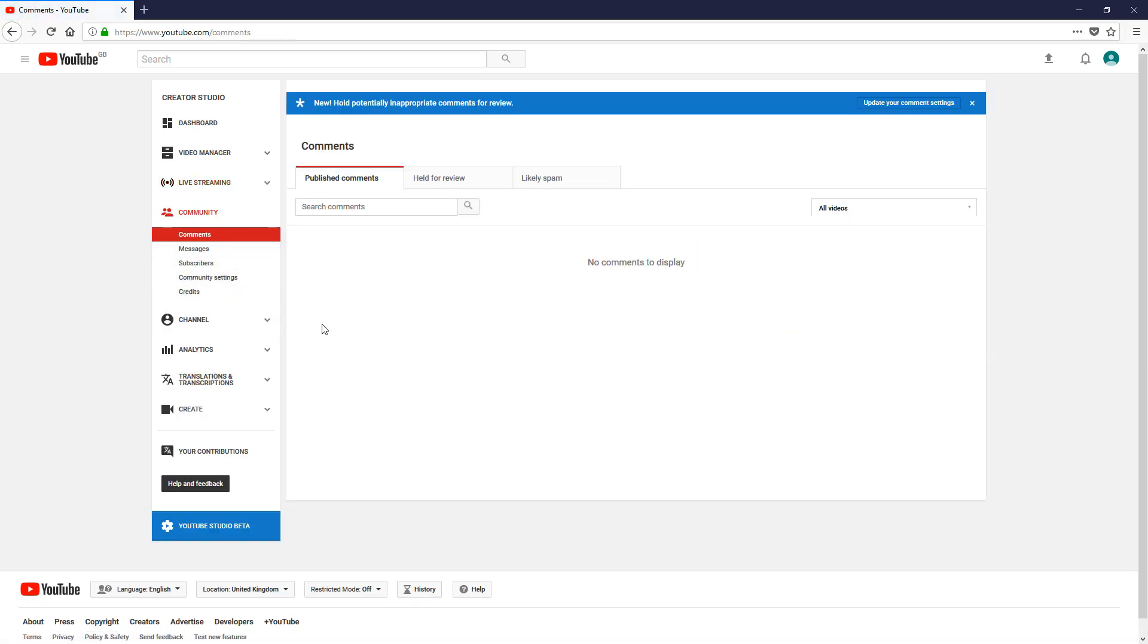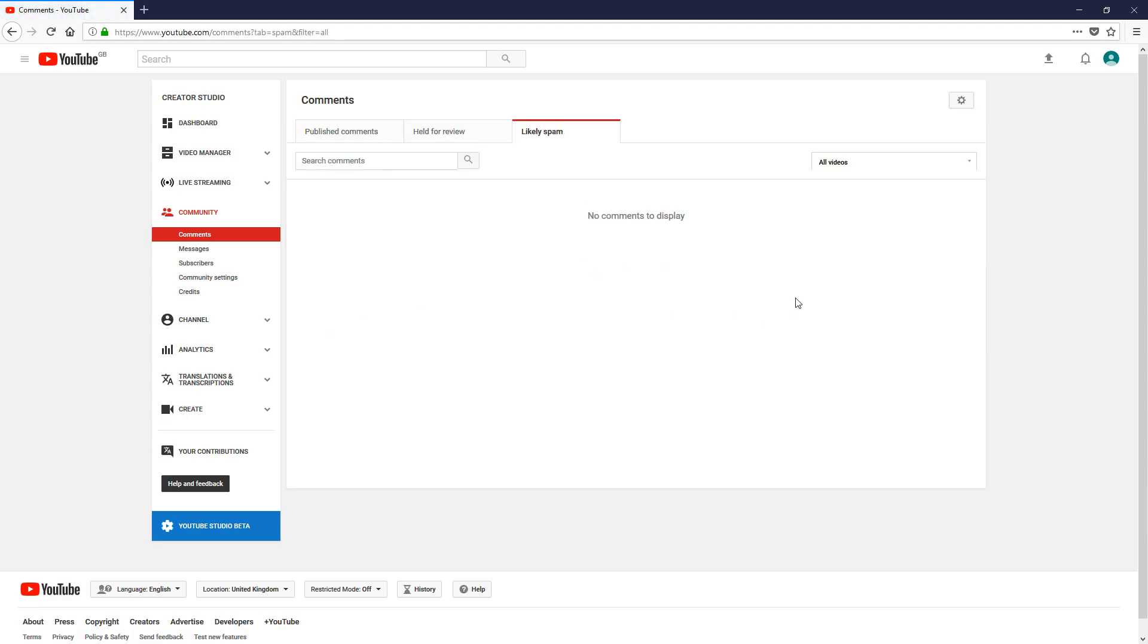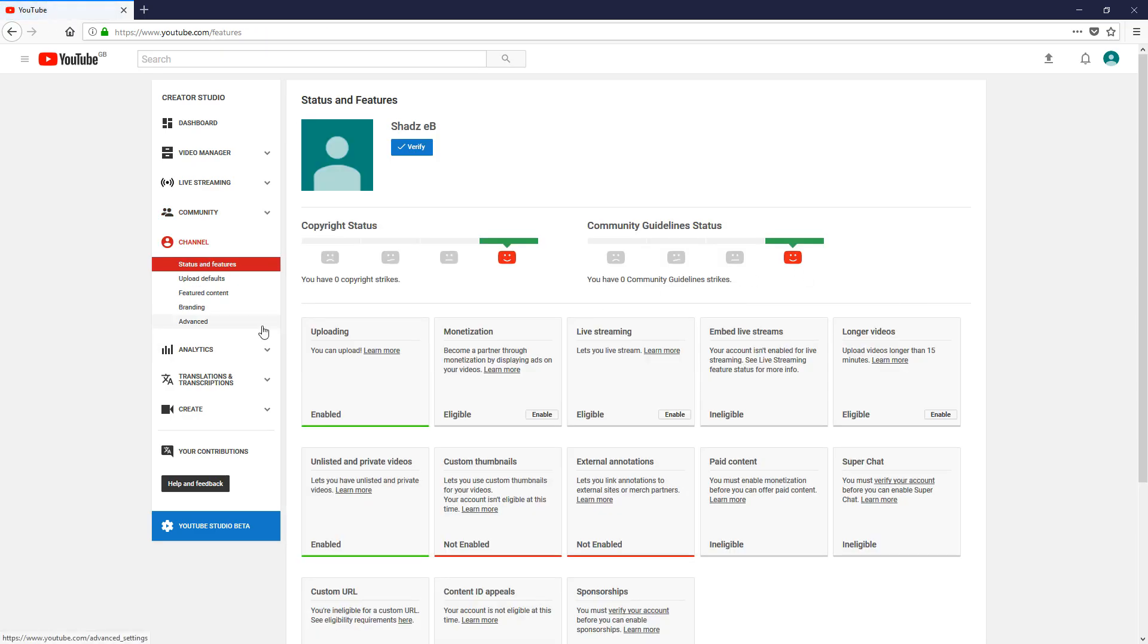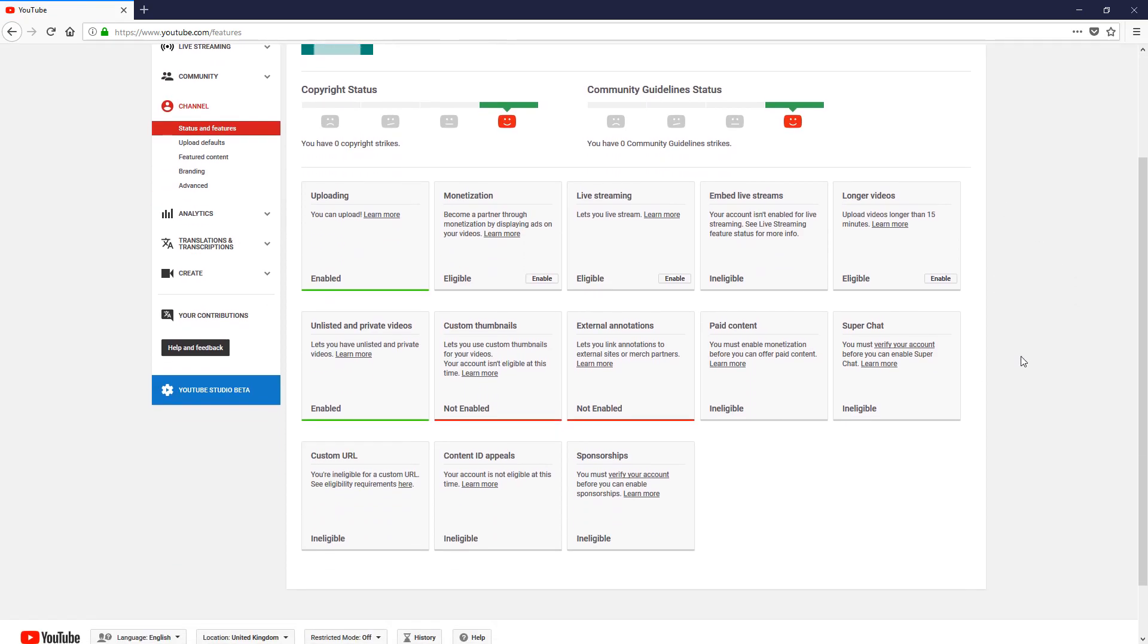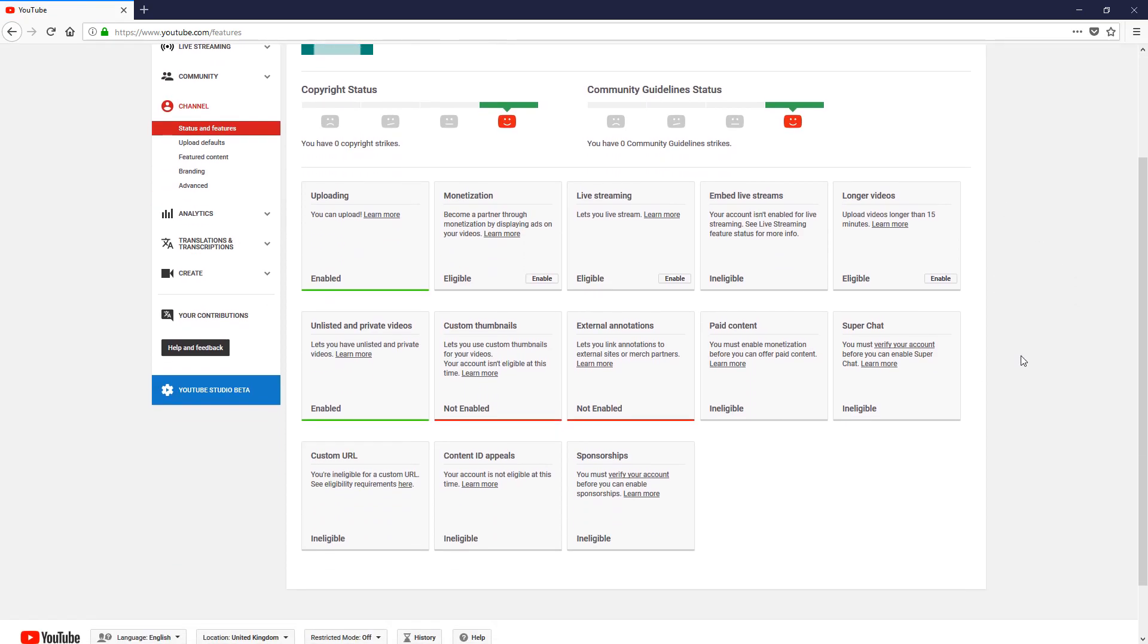Community—this would show you your subscribers and any comments. Or if you have any comments that are in holding because YouTube detects them as spam, they will come up here as likely spam. You could authorize them through and click on the plus sign or the little bin to get rid of them, or the plus sign to authorize them onto your video.